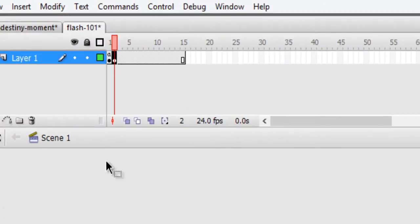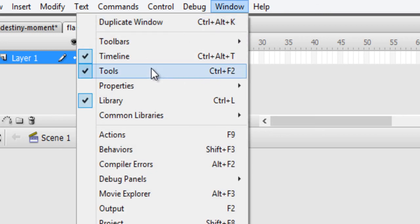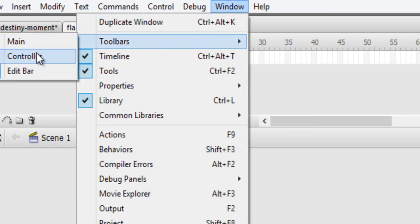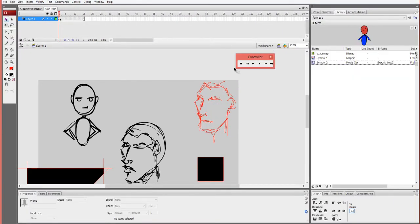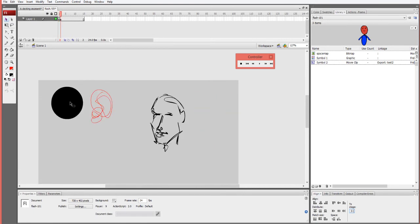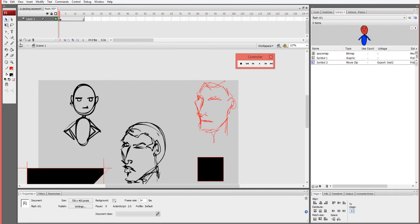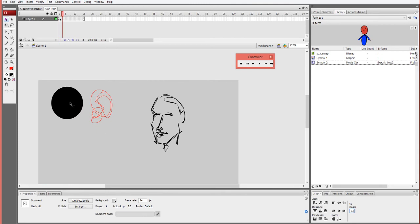For animating, you want to understand how to get around the frames. You can add the controller toolbar wherever you want, but I normally don't use it because I know the shortcuts. Use the less-than and greater-than keys — not the arrow keys — to navigate back and forth between frames. Press Enter to play. For frames: F5 adds a frame to extend, Shift+F5 removes a frame. F6 adds a keyframe, F7 adds a blank keyframe.